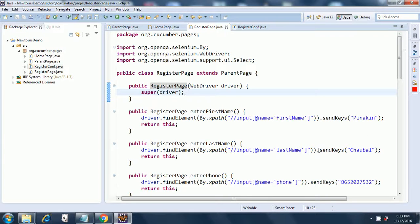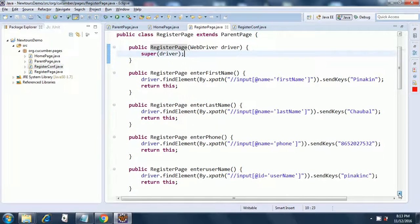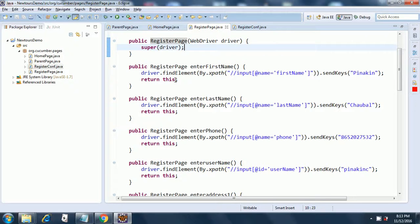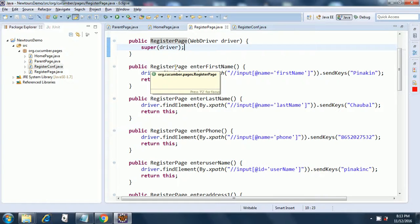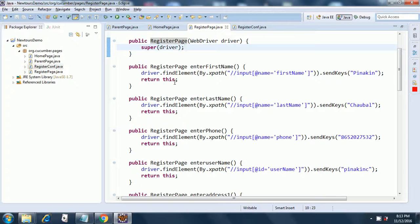Similarly I am doing it for enter last name, then enter phone, everything is the same. And moreover I am returning this. This means I am returning the current page. Here the current page is register page. So the return value is register page and I am returning this, the same page, because we are not going to another page. We are just staying on the same page while we are entering data on the various form fields.